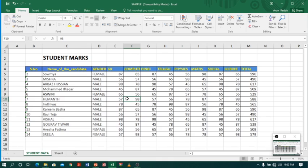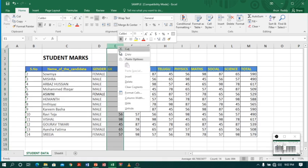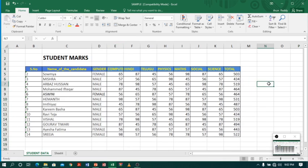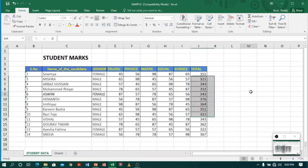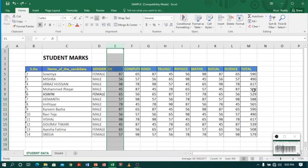You can also delete a column. Let's say I want to delete the GK column — that is column E. I right-click and choose Delete. You can see when you delete a column, the remaining columns move to the left. You can also delete multiple columns at once — for example, I will select columns E and F (Computer and Hindi), right-click, and choose Delete.